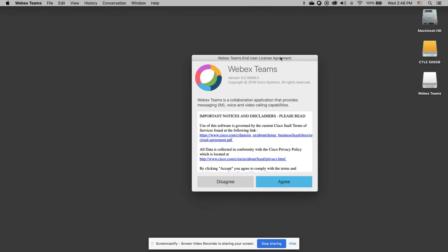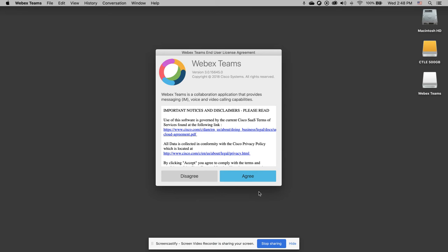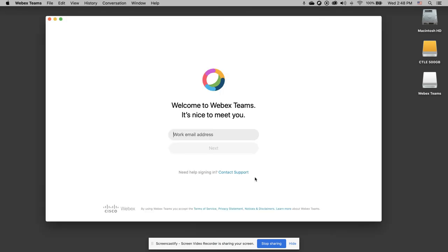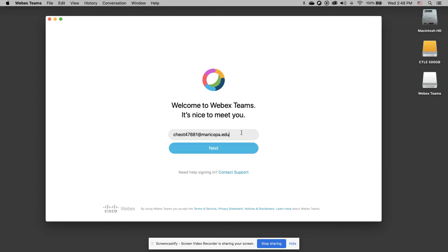Okay. Then I need to agree to the terms of service and I can type in my work email address in the form of my MEID at maricopa.edu. Click Next.